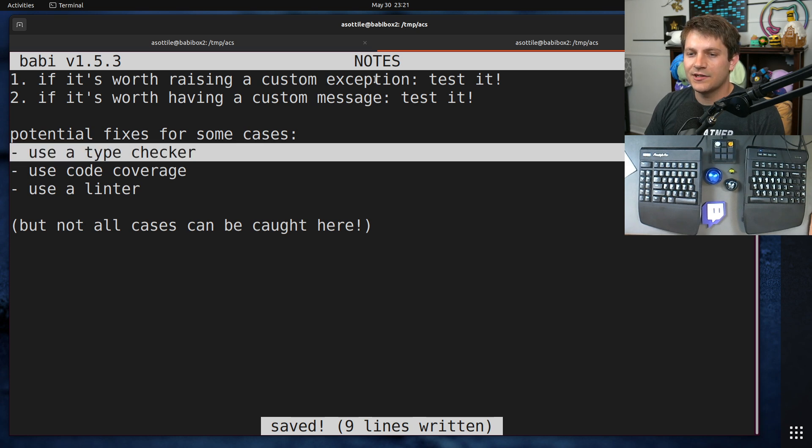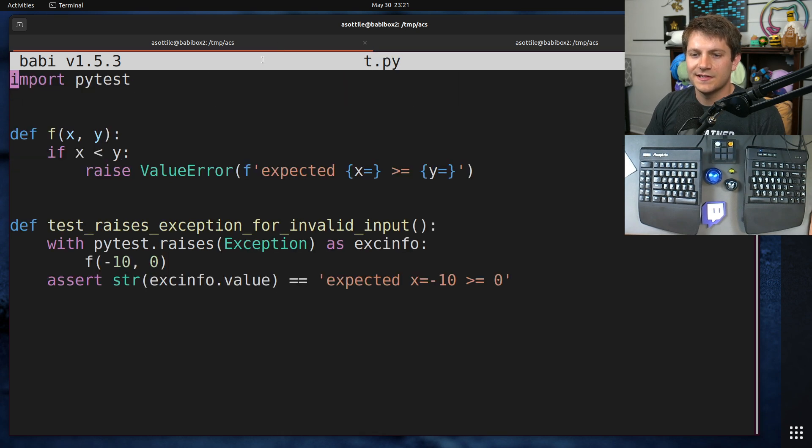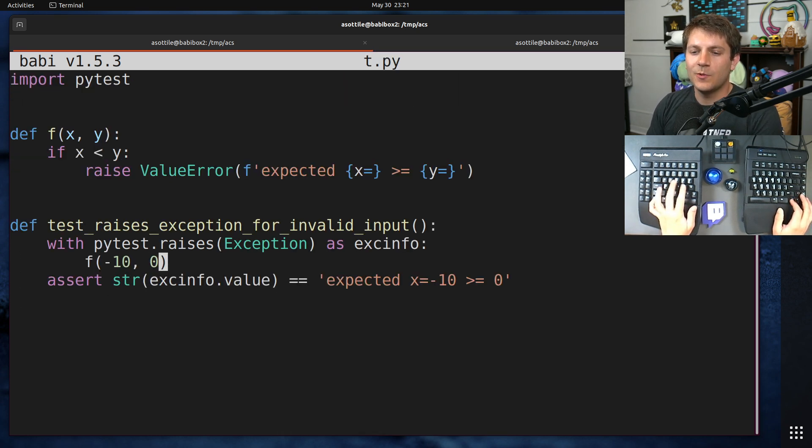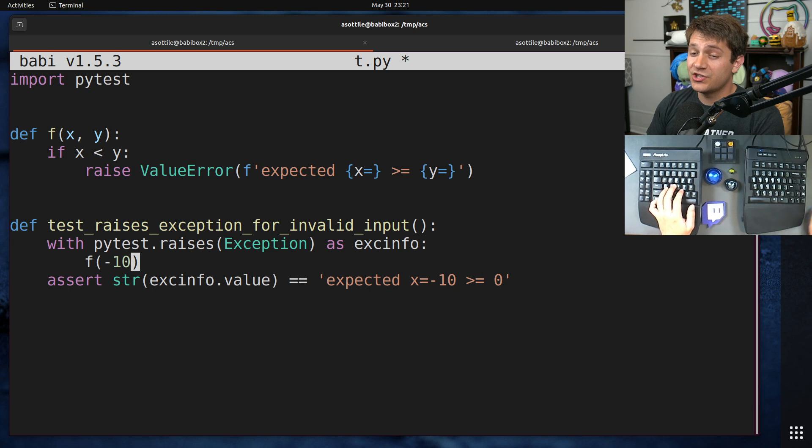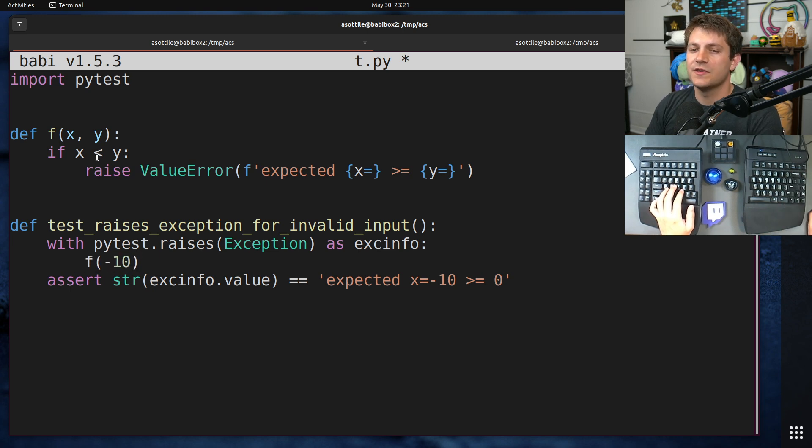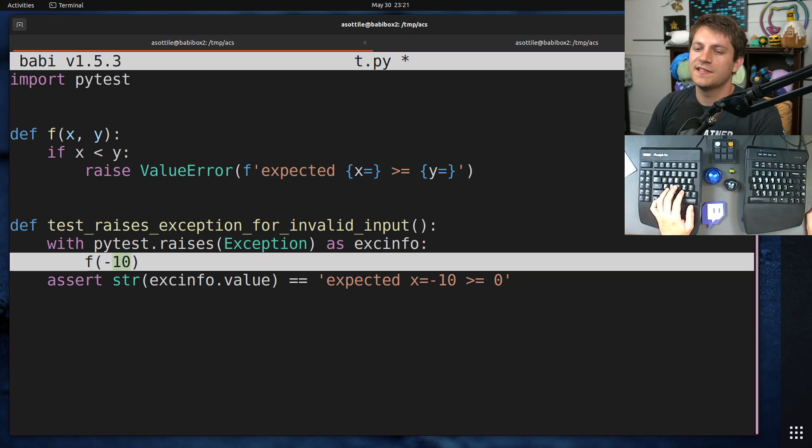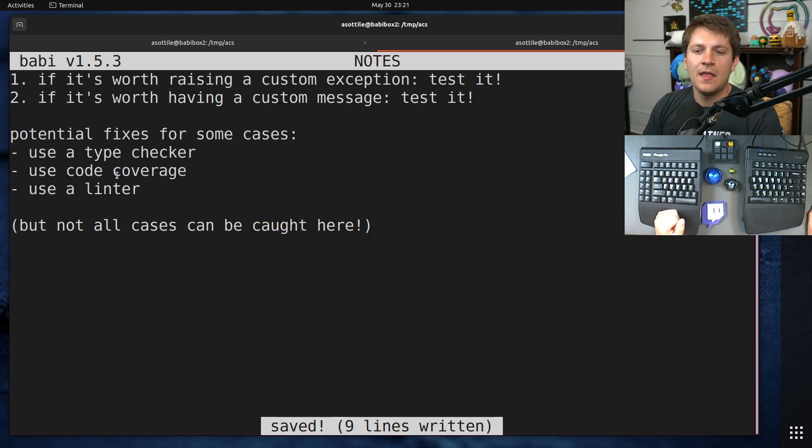And that is to use the type checker. So for instance, in this case where we called this with the wrong shape, ideally our type checker would notice, oh, you're missing a parameter here. And so it flagged this line as a mistake.